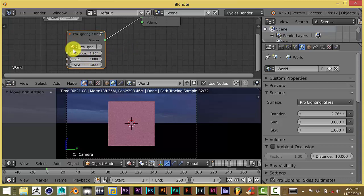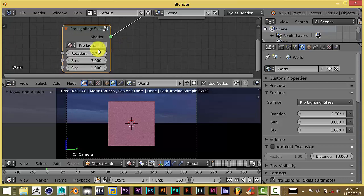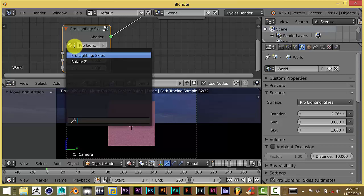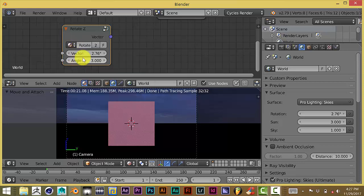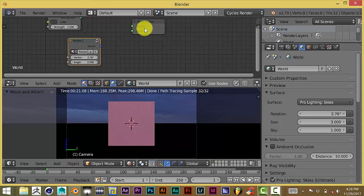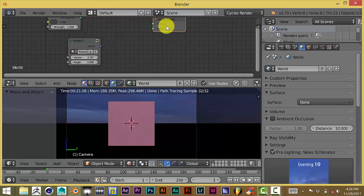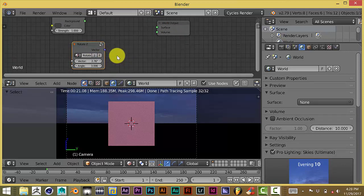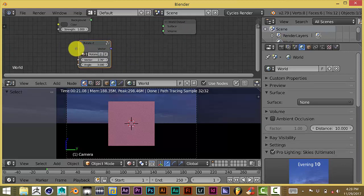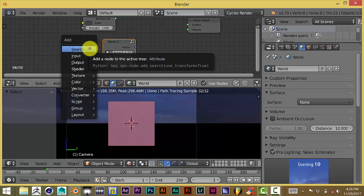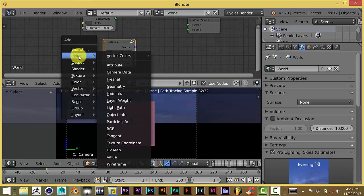So what you want to do is, first of all, go to this little area here and click on this. And click on rotate on z. And as soon as you do that, you'll see that this changes from a gray node to a purple one, which means you can't connect it to this output anymore.